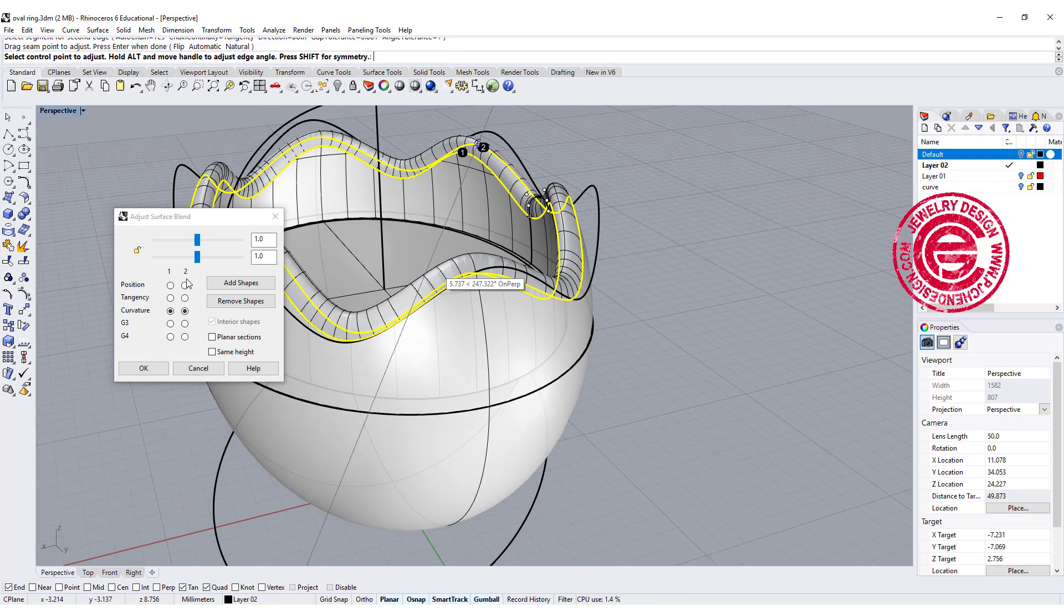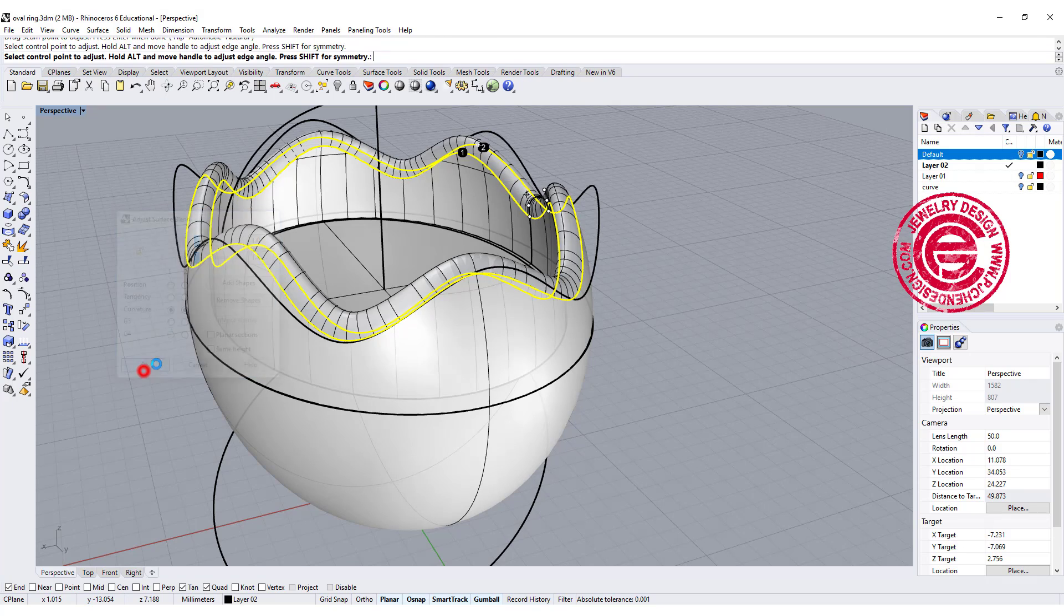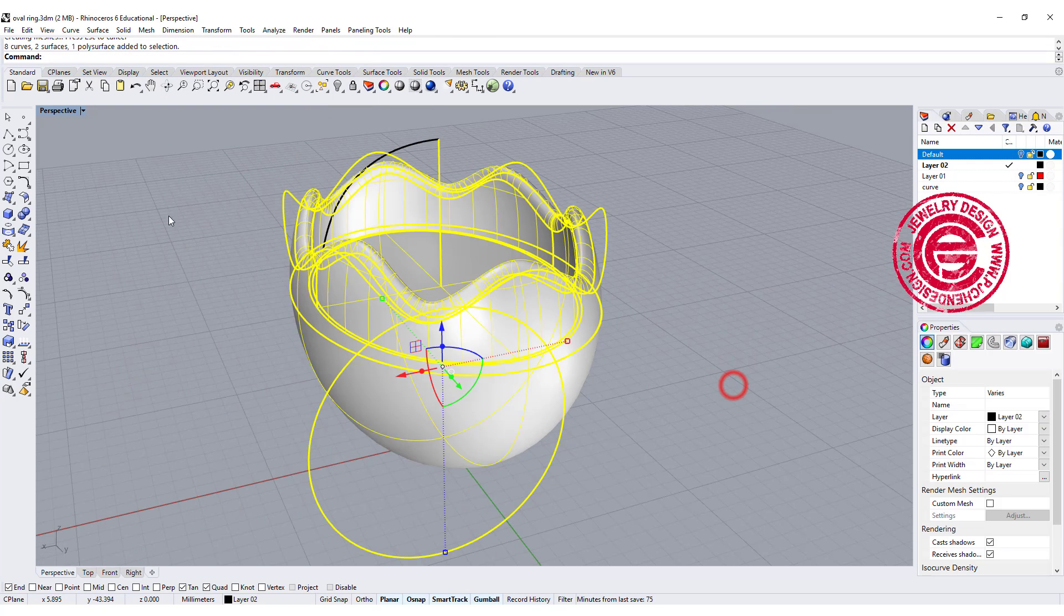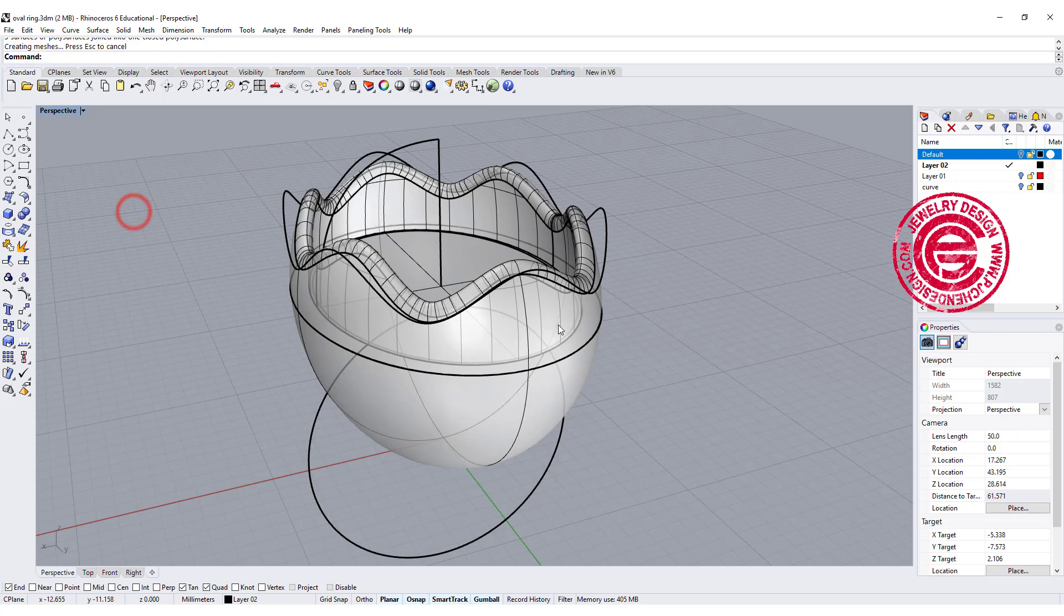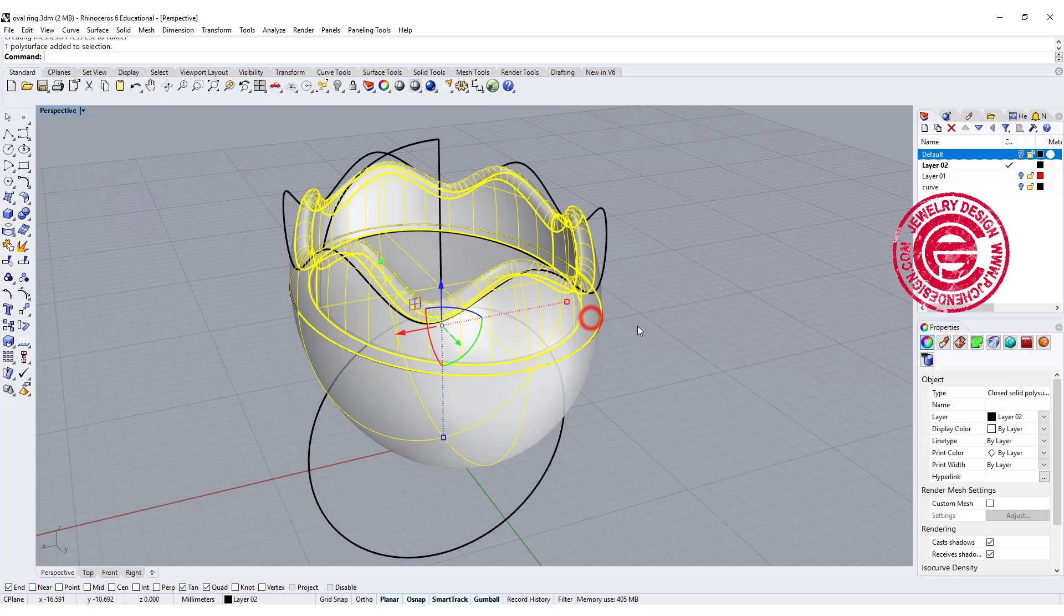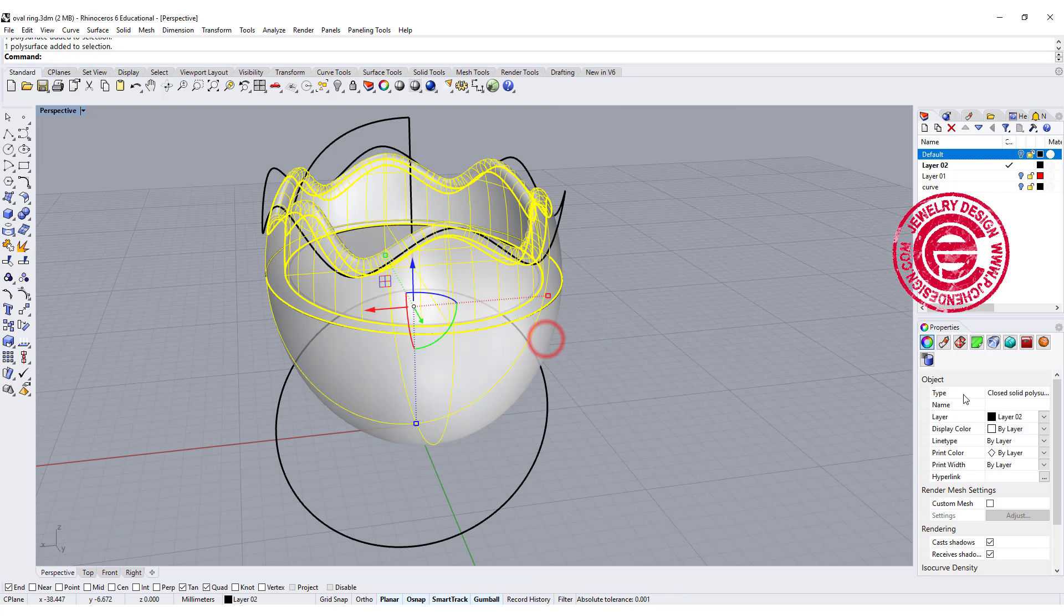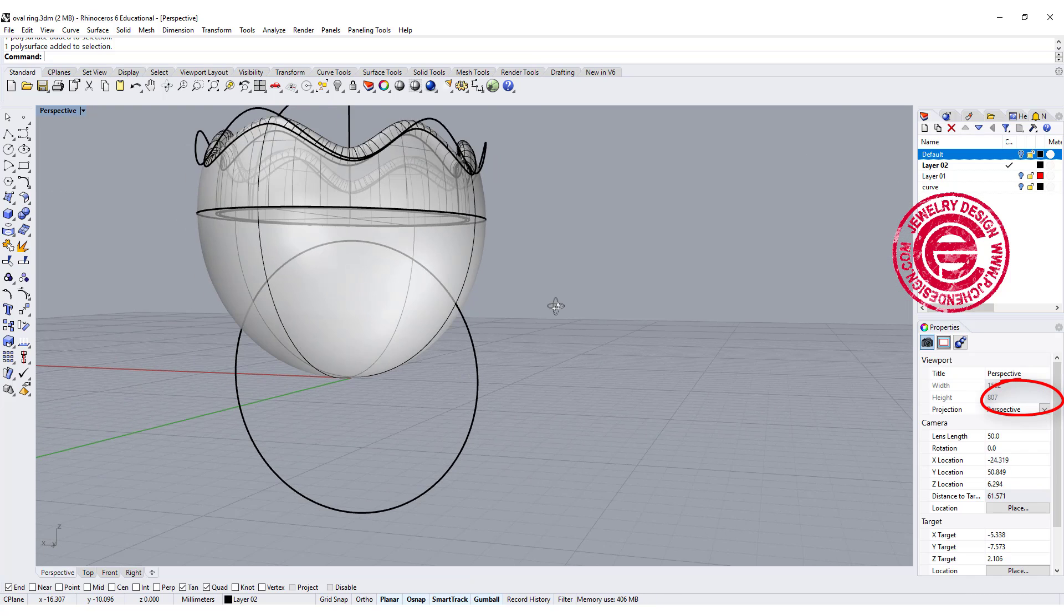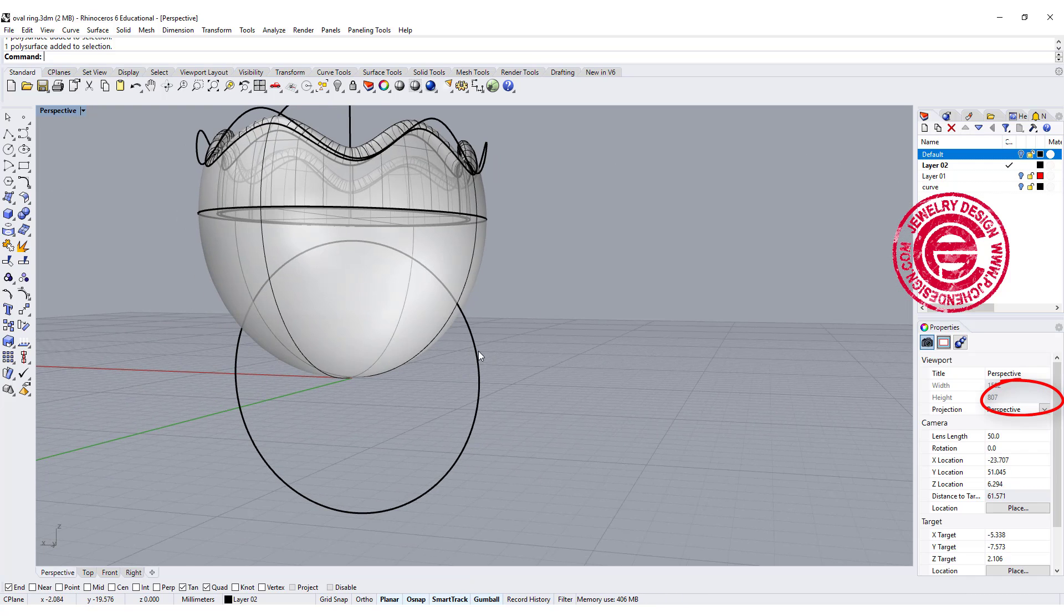You can adjust the bump if you like to, and once we have everything, we just need to go ahead to join everything. Double-check that if this is a solid. Right here on my property showing closed solid polysurface. Now we have done that, we need to create the ring shank.